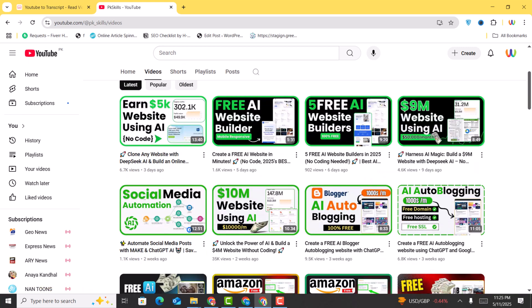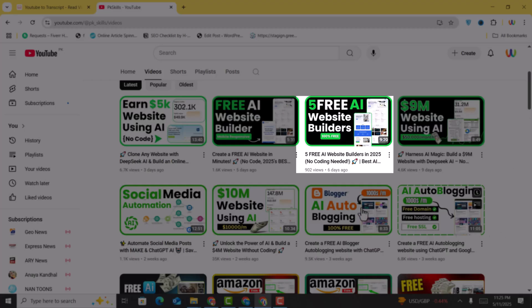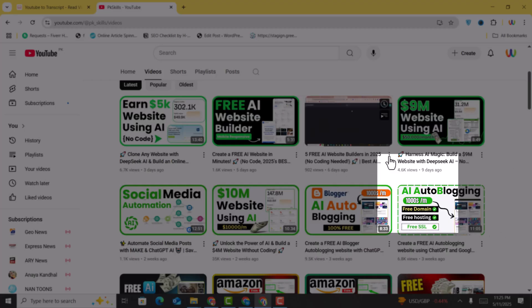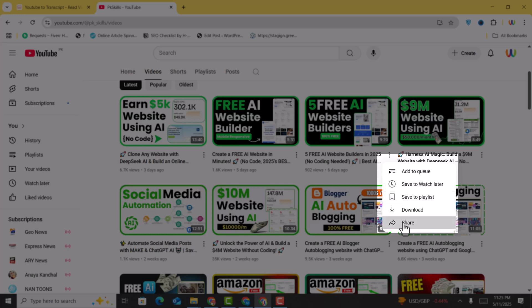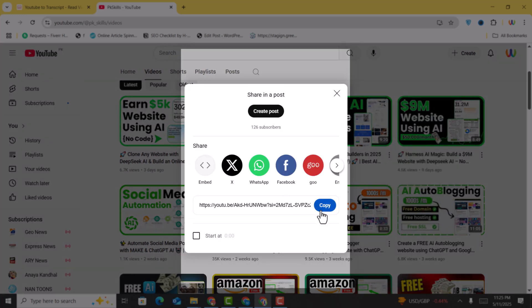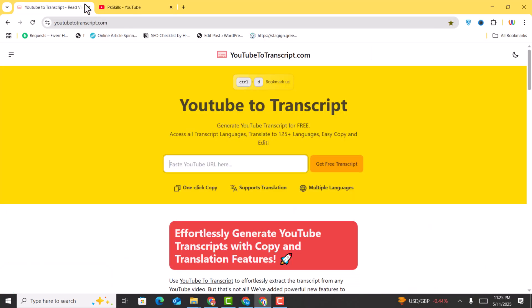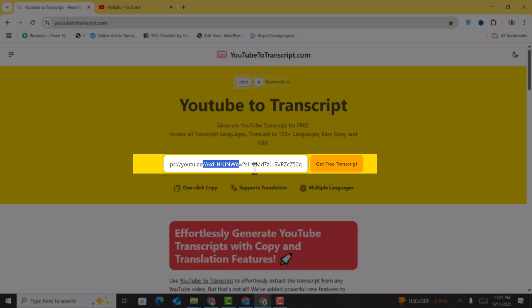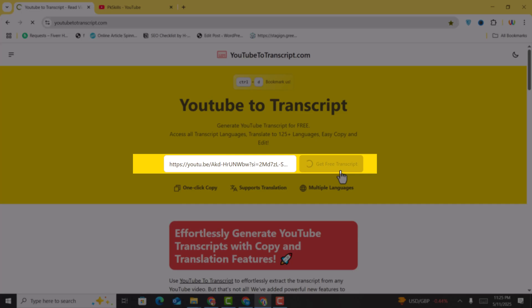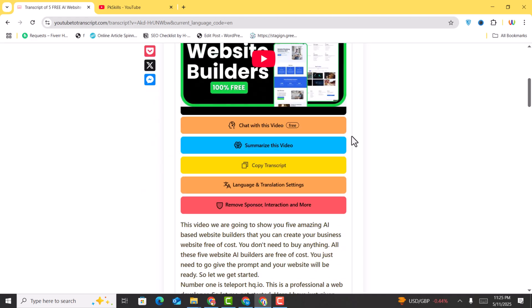Go on YouTube and select any video that you want to convert into an article or blog. For example, I just selected a video, copied its URL, and want to convert it into an article. Here I just paste the video URL and click on 'Get Free Transcript'. We need to get the transcript and then we can convert it into the blog, so just click on 'Get Transcript'.